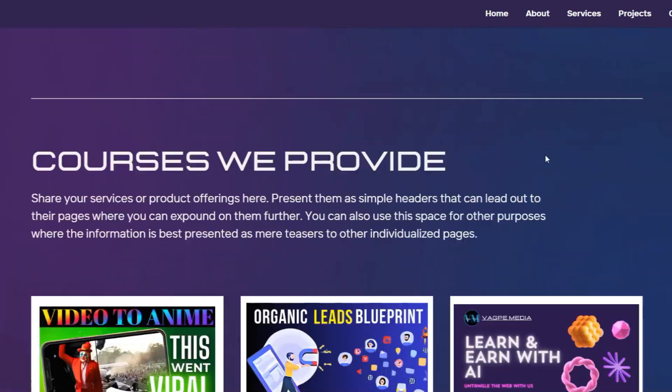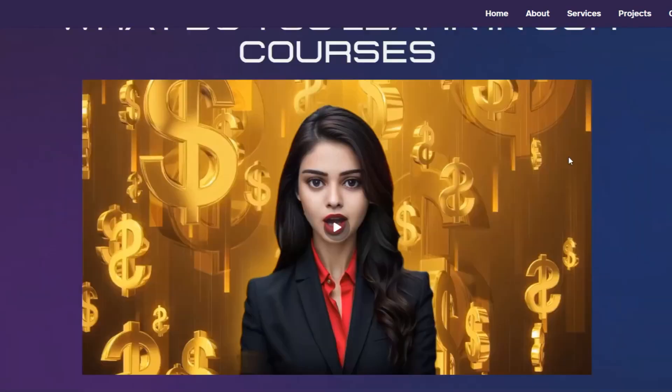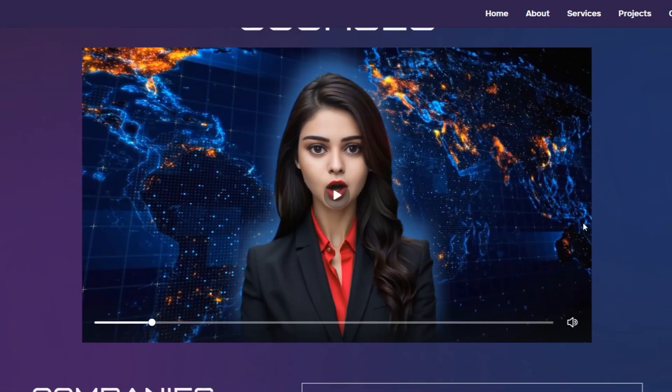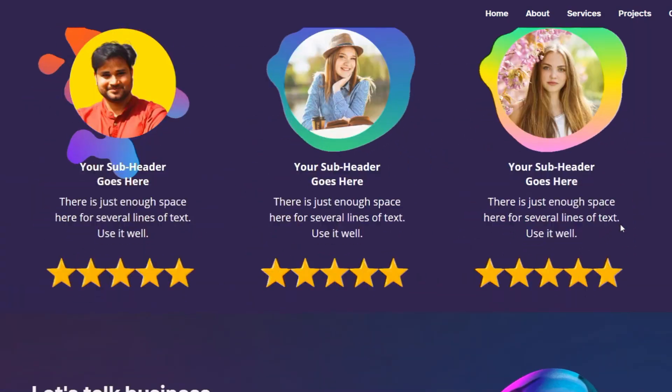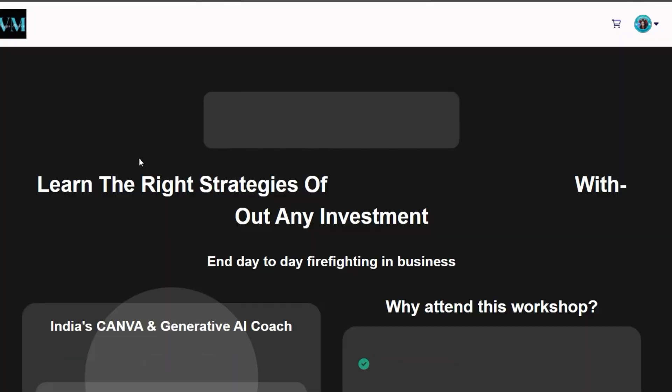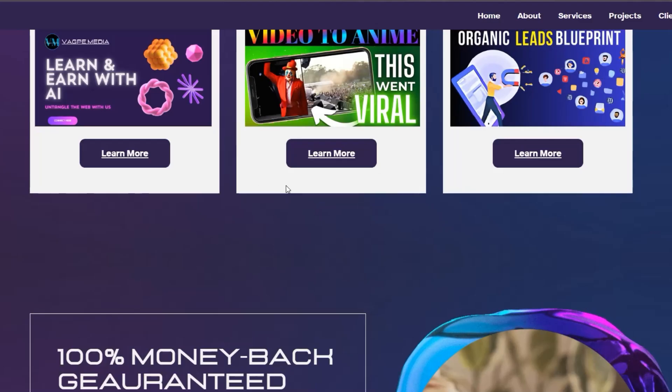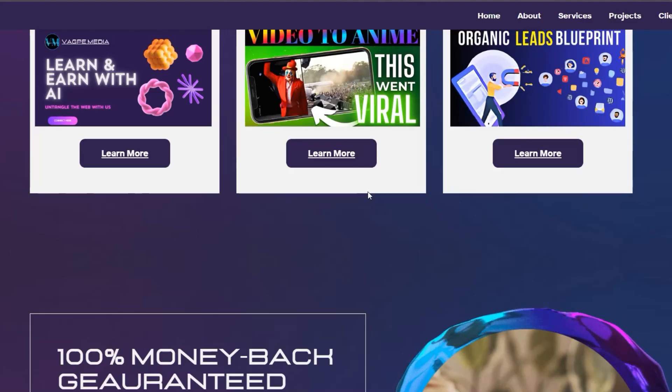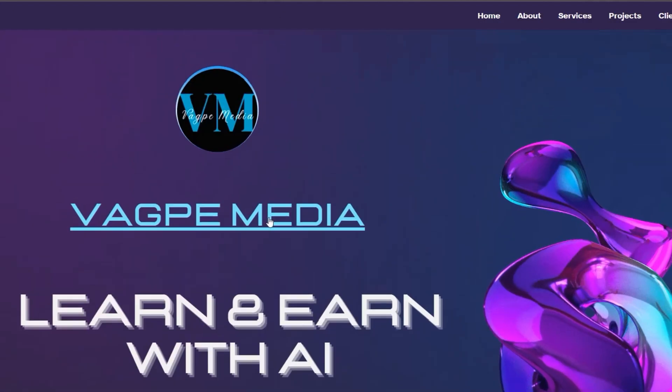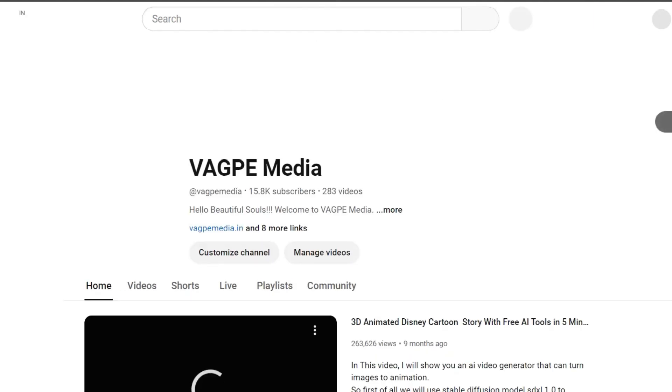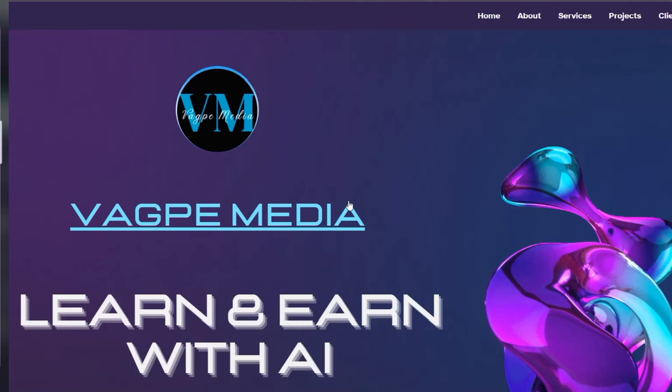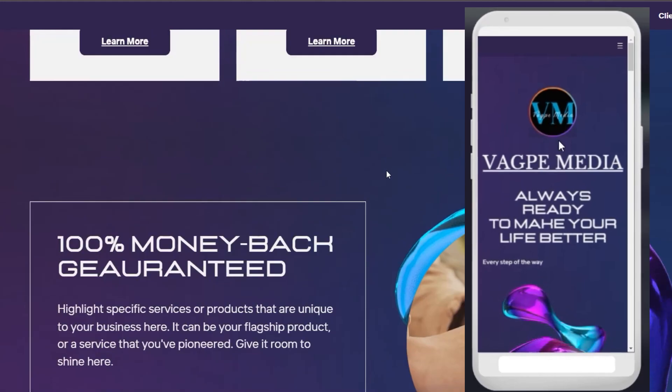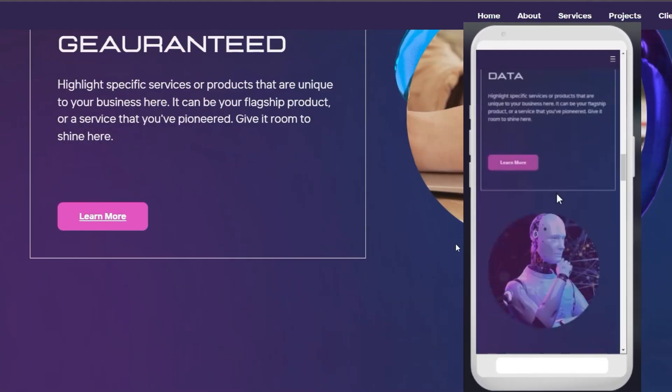In today's tutorial, I'm going to show you how you can create a professional 3D website for free within five minutes with different links redirecting to different web pages or social media platforms. All these will be done within five minutes.